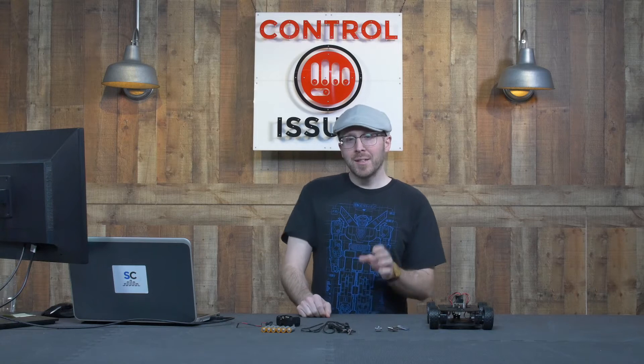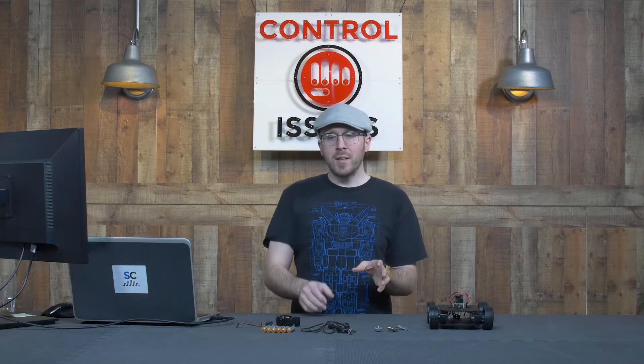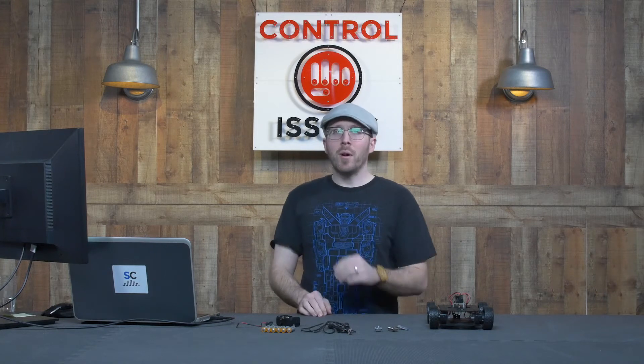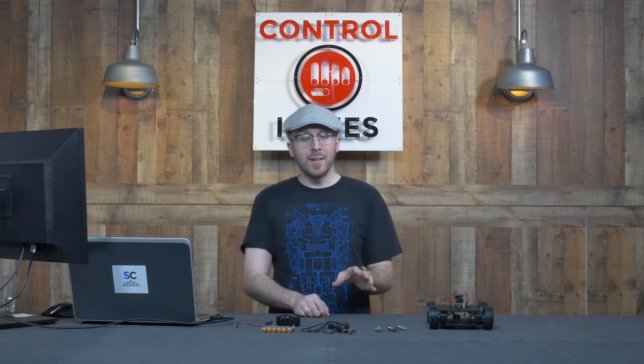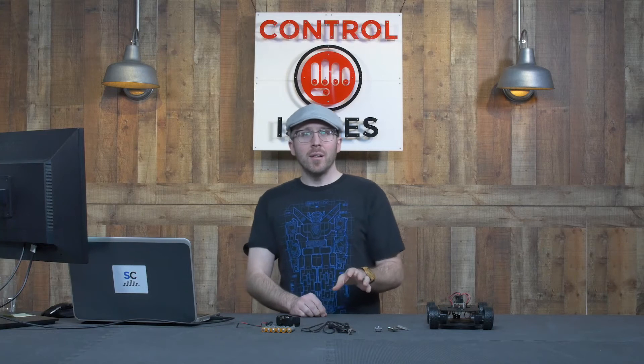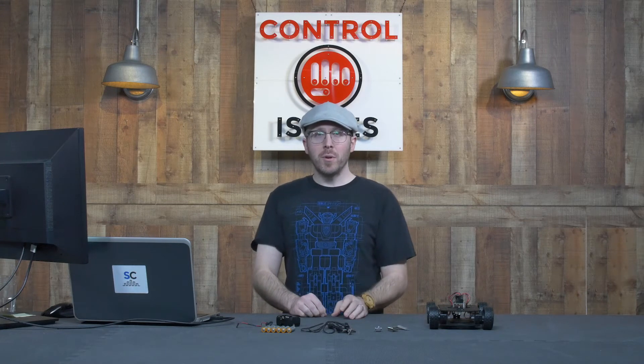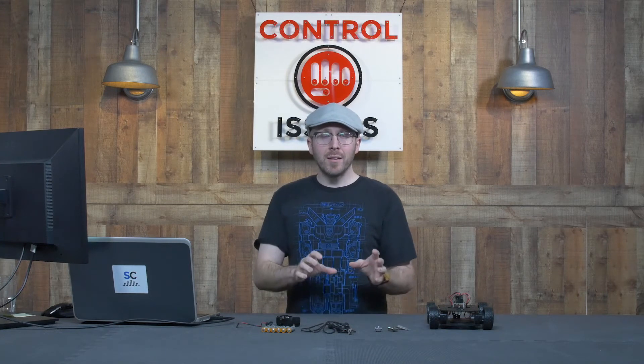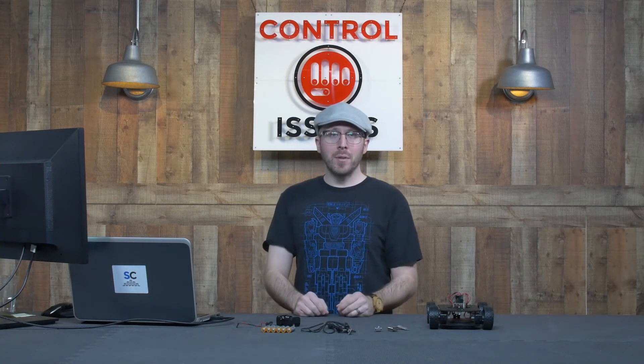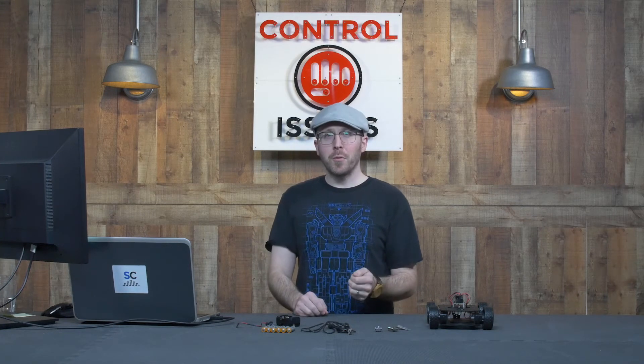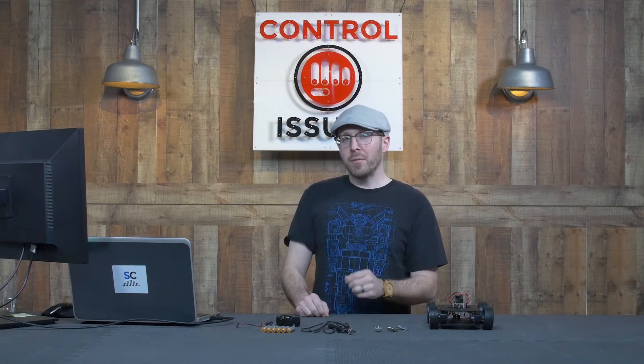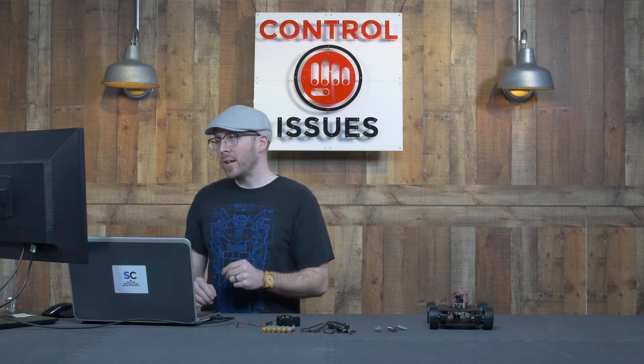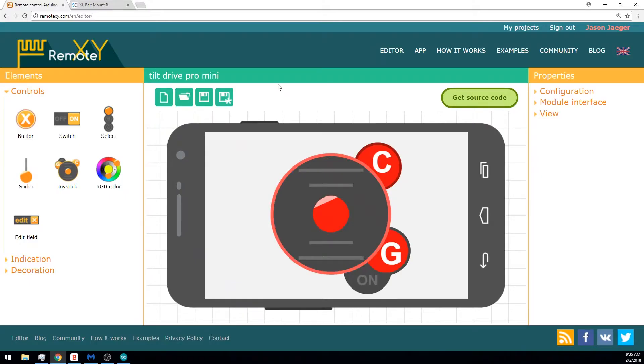Next, let's take a look at one of the most exciting parts about this project, I think. And that is the ease with which you can create the mobile app that you use to control your project. To make this happen, we're using remotexy.com, which is a free tool. And if we take a look at the site, you can see that I've already logged in and I've gone to create a project.